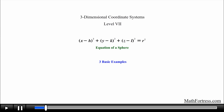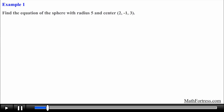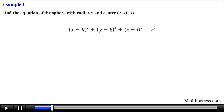Let's go over an example where the radius and center of the sphere are provided to us. Find the equation of the sphere with radius 5 and center (2, -1, 3). This problem is pretty straightforward — all we need to do is use the equation of a sphere and identify the values for h, k, l, and r.